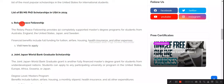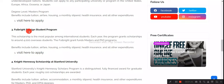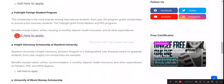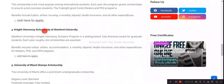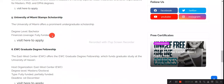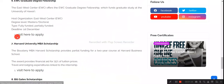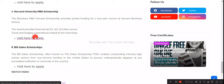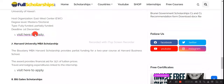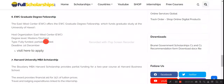First on the list is the Rotary Peace Fellowship. Second is the Joint Japan World Bank Graduate Scholarship. Third is the Fulbright Foreign Student Program. Fourth is the Knight Hennessy Scholarship at Stanford University. Fifth is the University of Miami Stamps Scholarship. Sixth is the EWC Graduate Degree Program. Seventh is the Harvard University MBA Scholarship. Eighth is the Bill Gates Scholarship from the Gates Foundation. We have compiled these eight scholarships on the website.